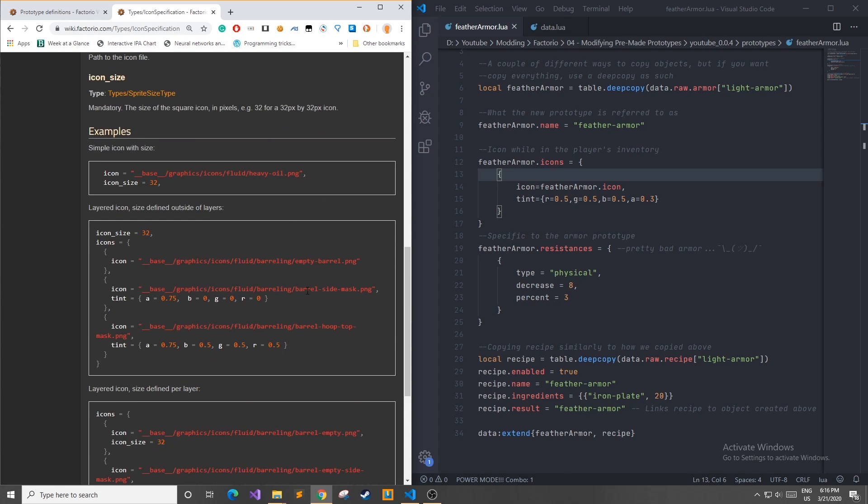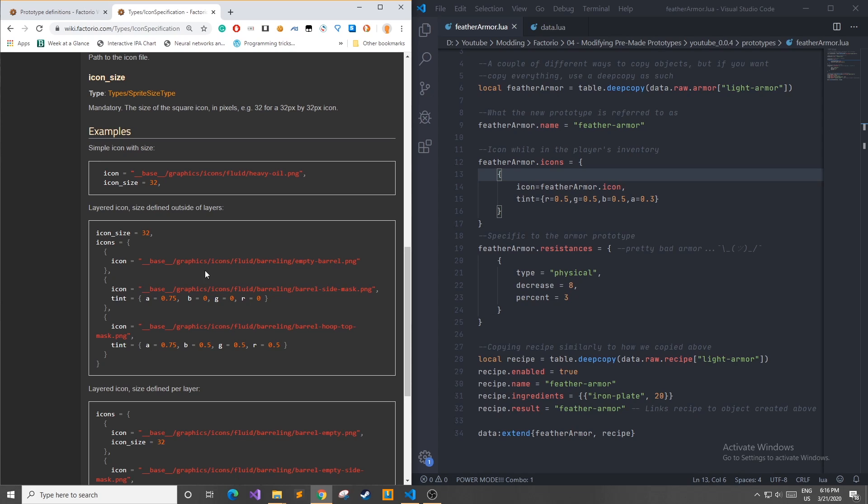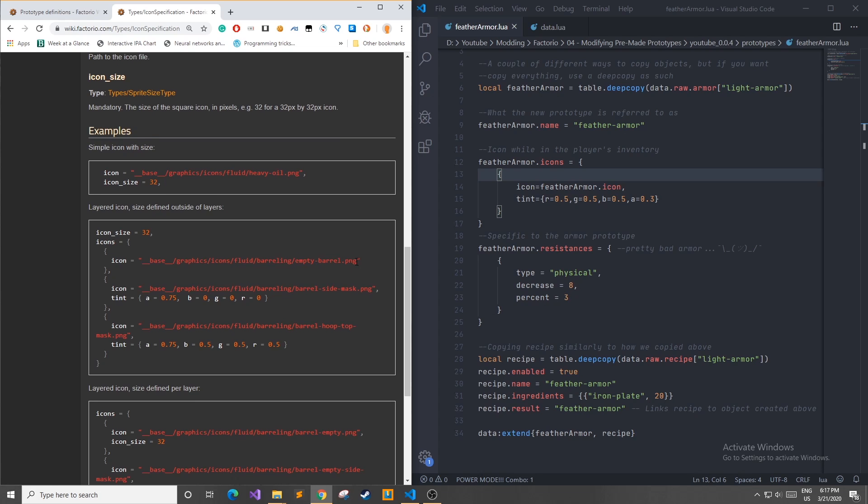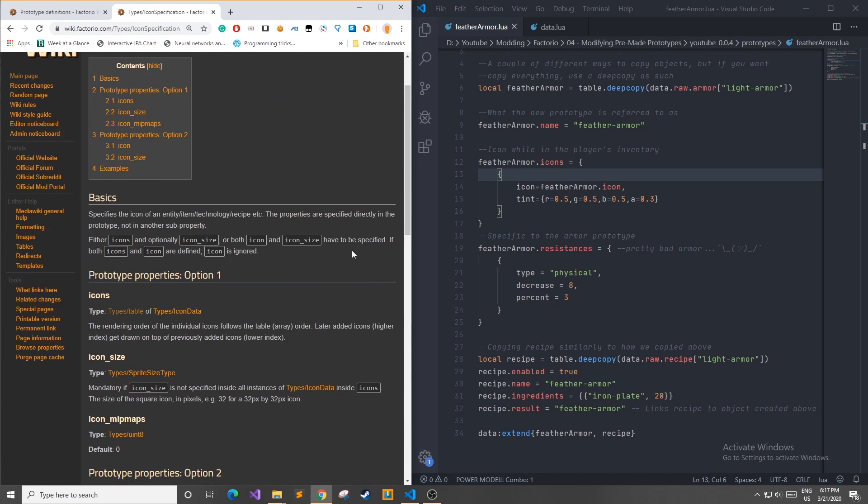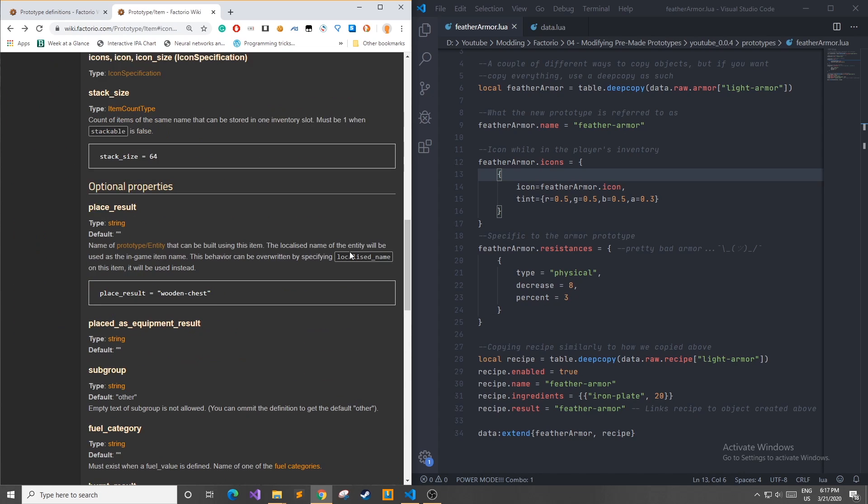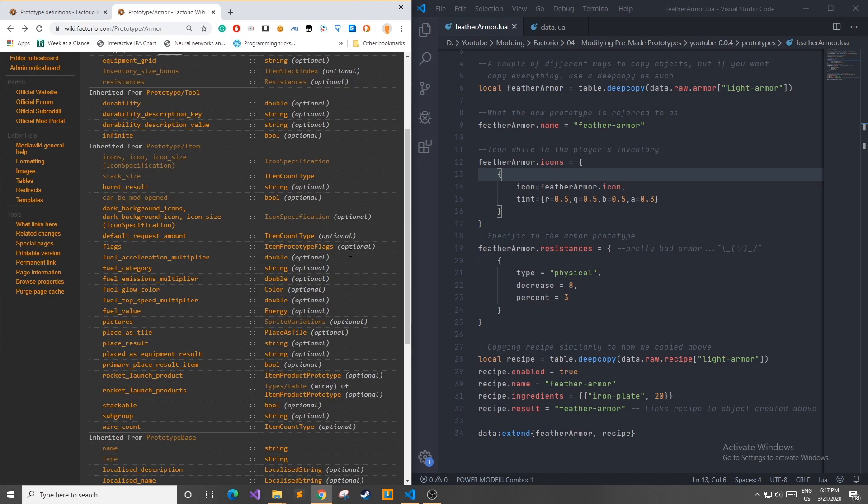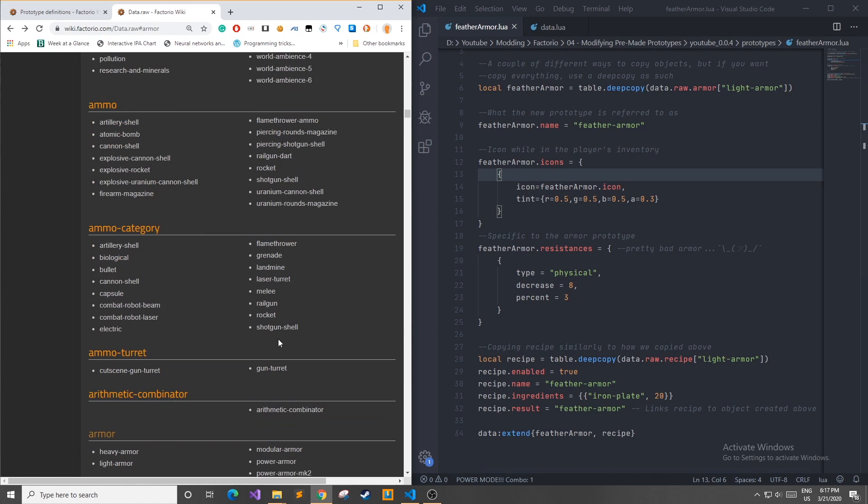If you have your own file that you'd like to add as an icon you can use this template that you see here which where base is your base folder your base folder for your mod and then these people had a graphics folder icons folder fluid barreling and then their empty barrel PNG. For me I could have had graphics icons armors or items and then I would have my own special icon for my feather armor. However I didn't so we're just going to continue on with the rest of this file.